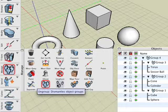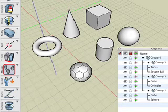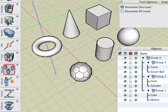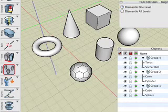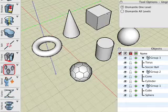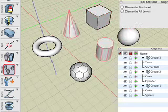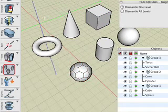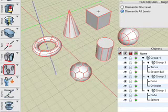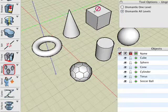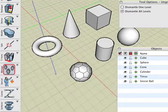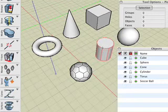The ungroup tool is used to dismantle groups. There are two ways of doing this shown in the tool options palette. With the default dismantle one level option selected, we click on our group. Group four, which is the highest level, has been dismantled, while groups one through three remain intact. Next, undo and repeat the operation, but with the dismantle all levels option selected. Observe that all four groups have been dismantled and we have returned to the original objects.